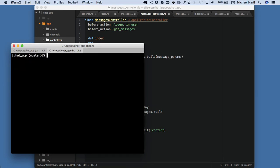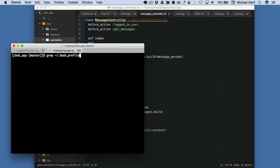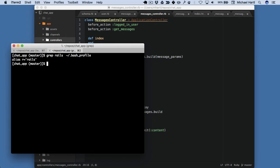As I mentioned briefly before, I have a Rails alias that I can grab here. See here, alias R equals Rails.